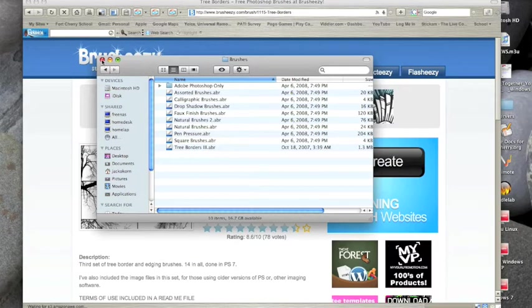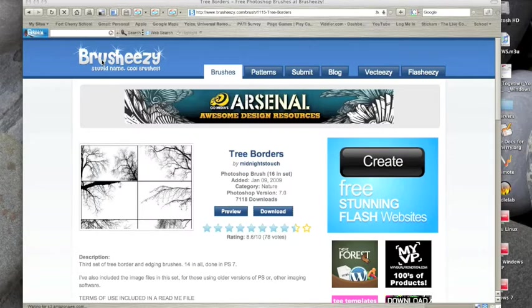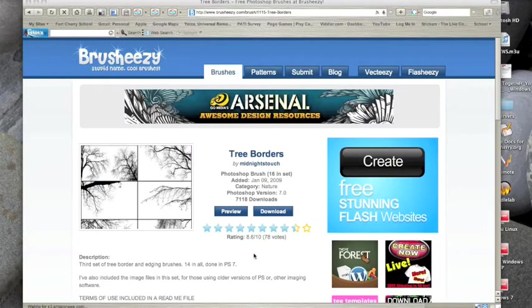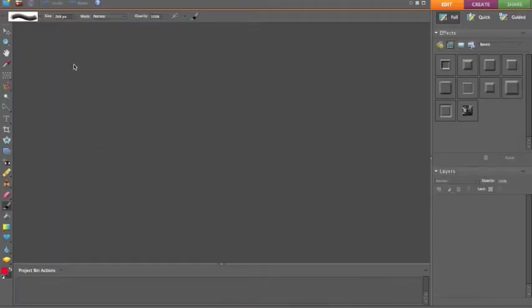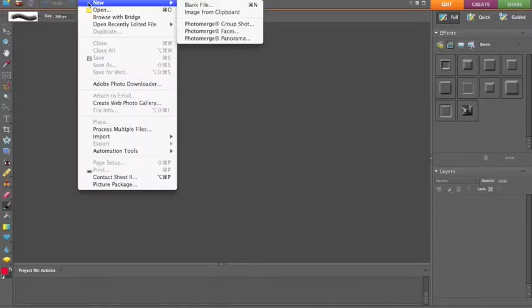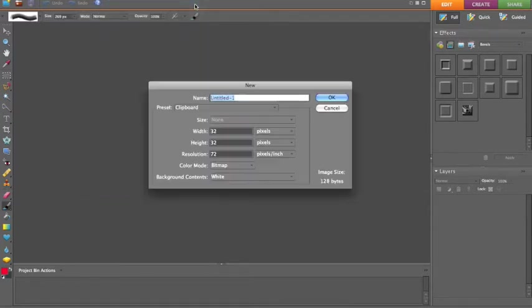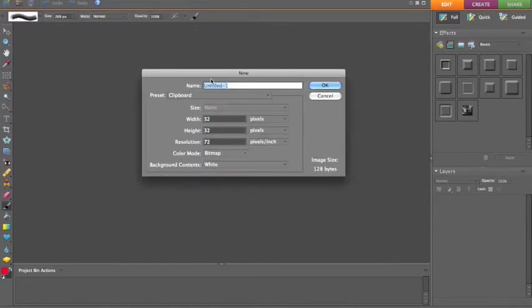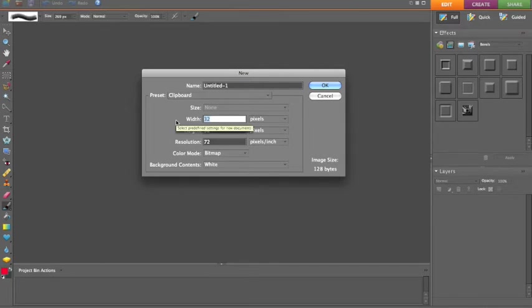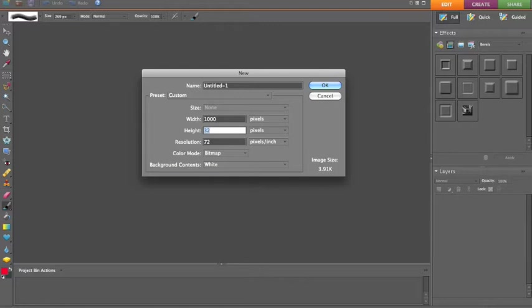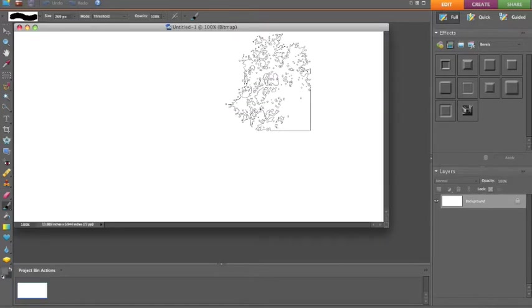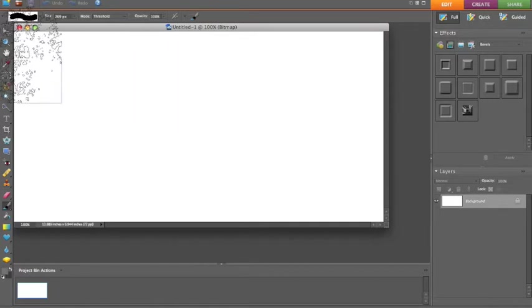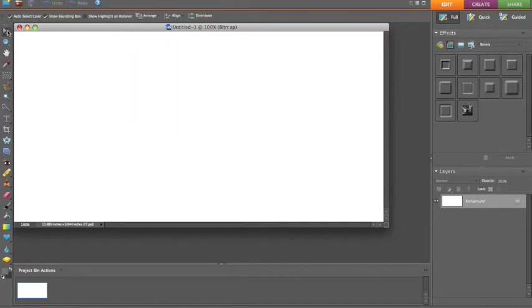Let's just close it out there. Now we can go ahead and open up our Photoshop Elements. Let's go ahead and test these out. Let's go to new blank file and we'll make a bigger file, width of about a thousand and height of about 500.